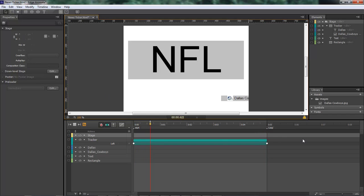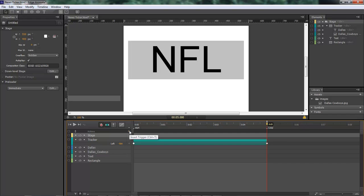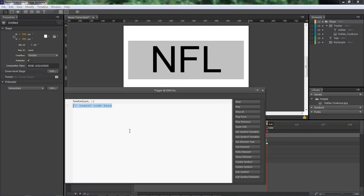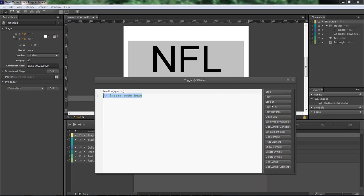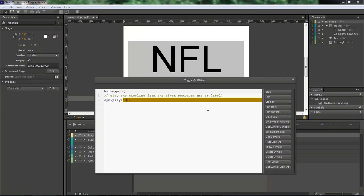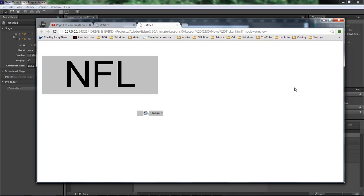Now come back over here to our loop, click on our insert trigger, play from. We're going to play from start. Click OK, control enter to run it.